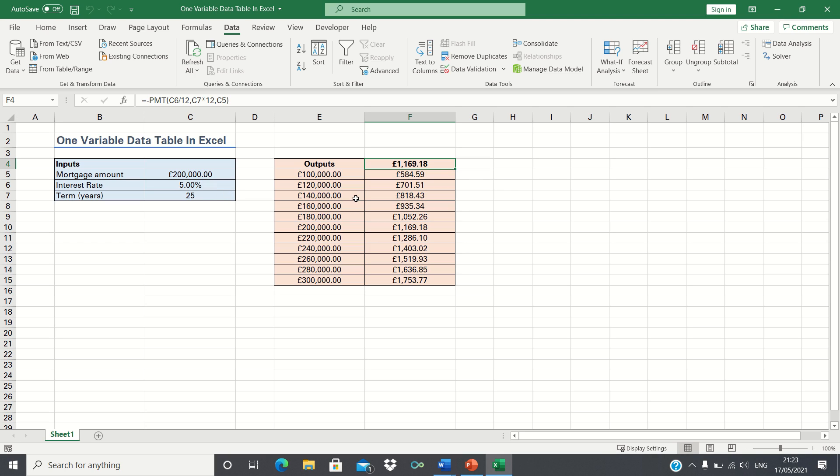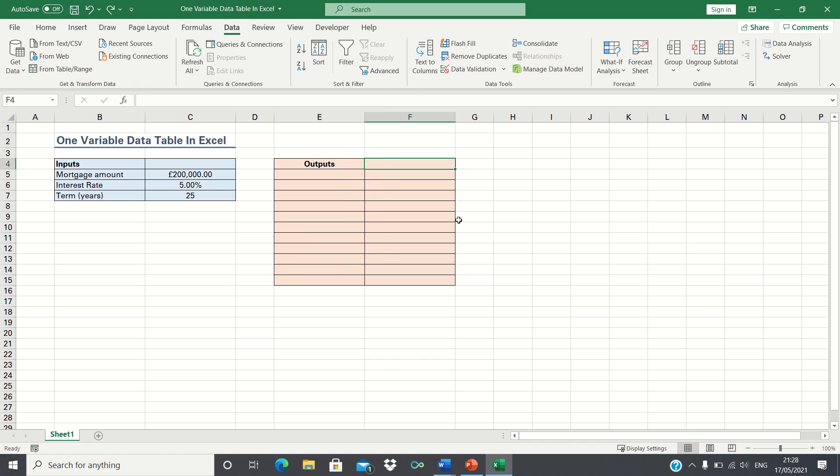Firstly we're going to calculate the monthly payments for these inputs. We're then going to put together a data table which will allow us to see how changes in the mortgage amount impact the monthly mortgage payment. We can calculate the monthly mortgage payments by using the PMT function.